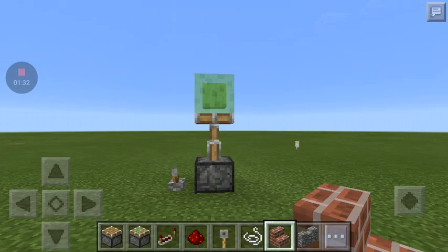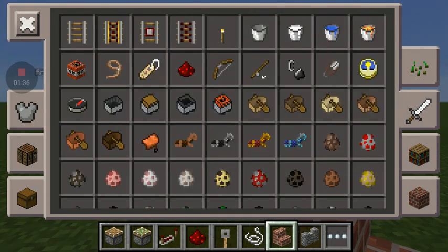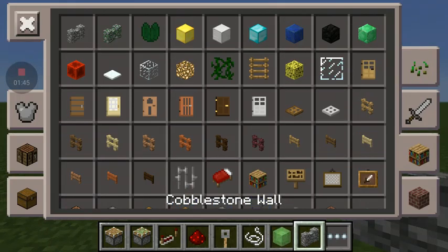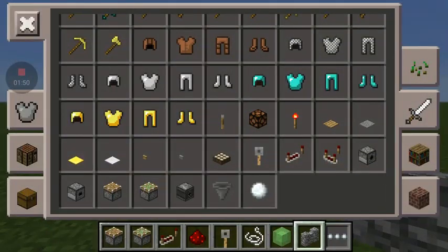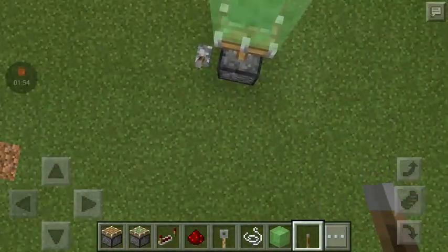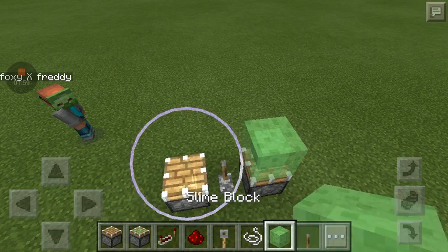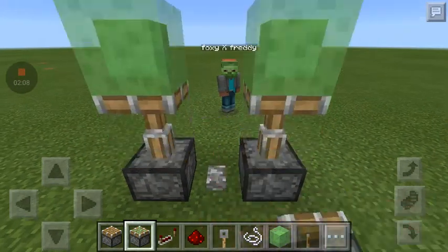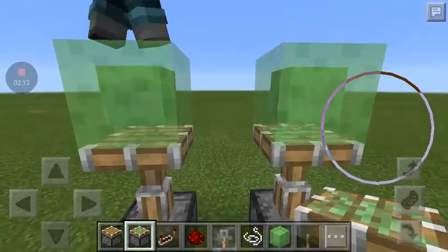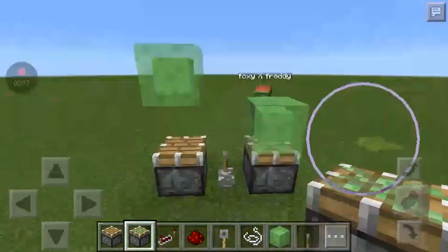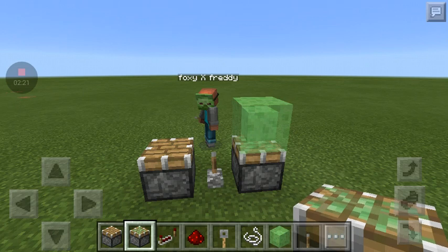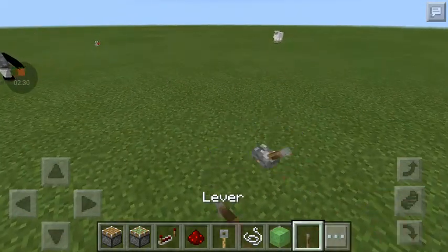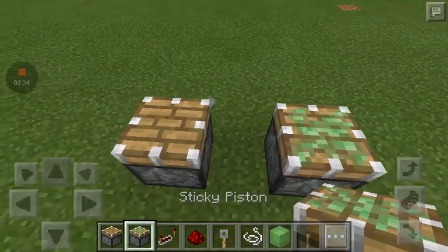So here I'm going to show you guys how pistons work with sticky pistons. Pistons are actually one of the most unique items in Minecraft. There are two types of pistons: regular pistons and sticky pistons. When you activate the piston it pushes up by one block, but the sticky piston will also pull the block back down, while regular pistons can't pull back because they're not sticky.